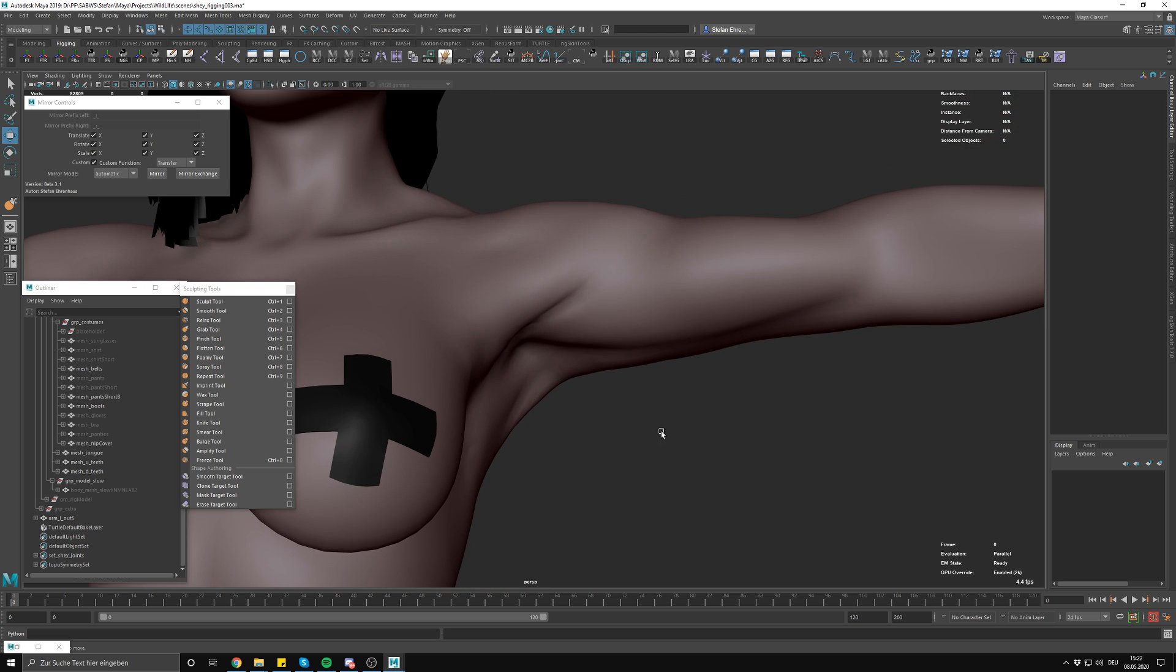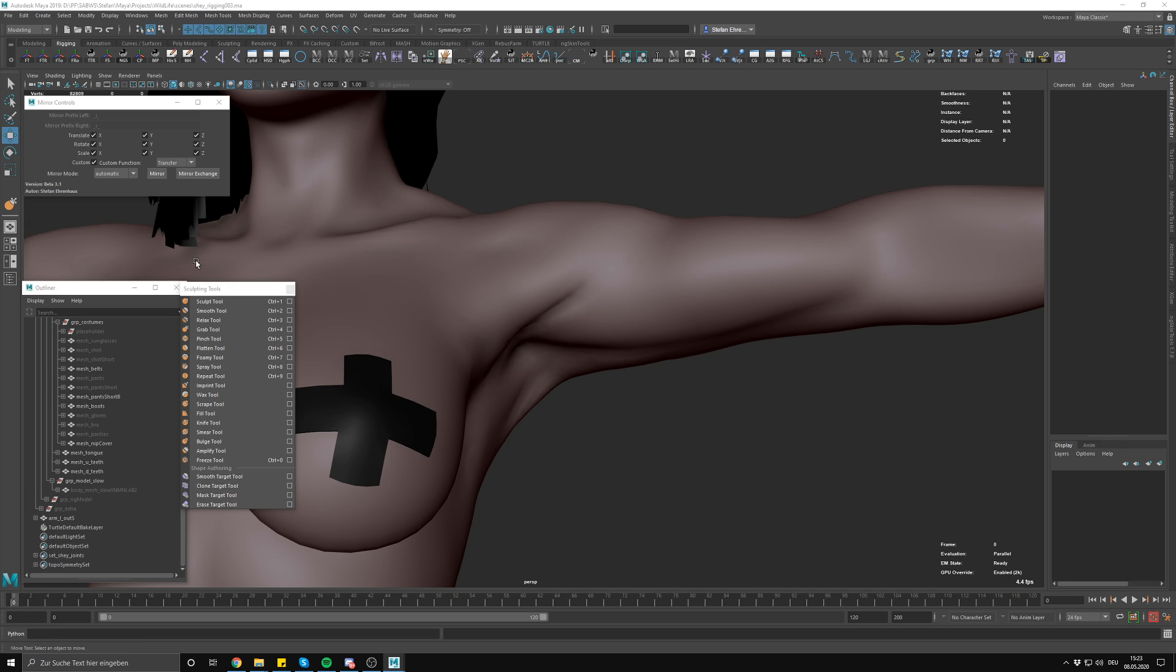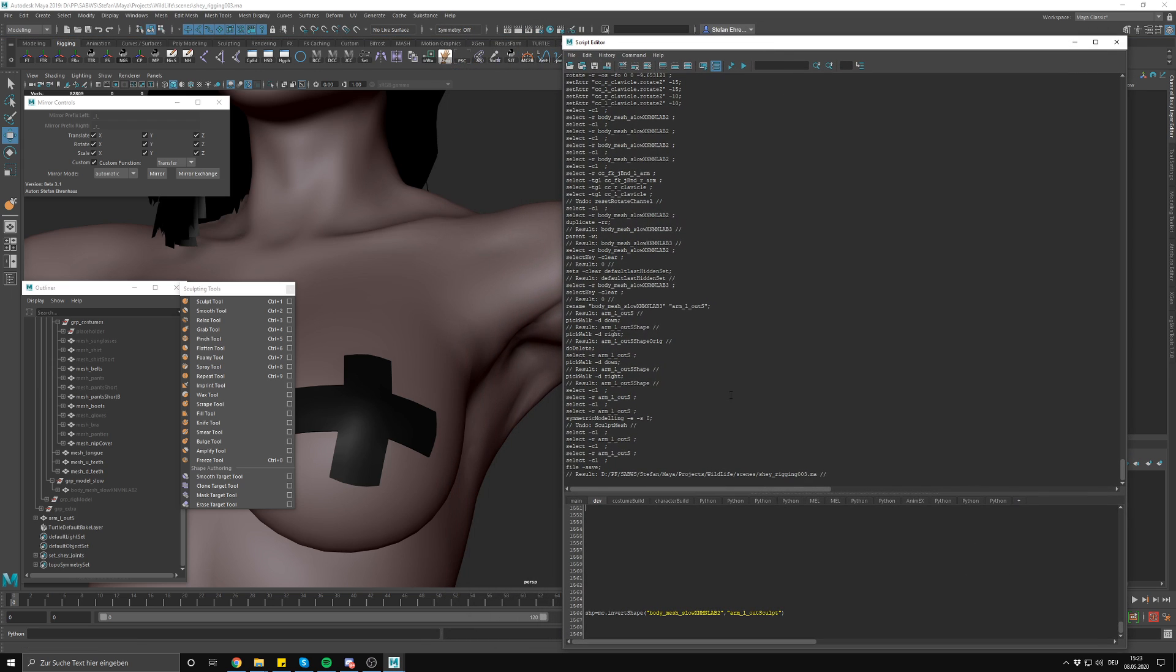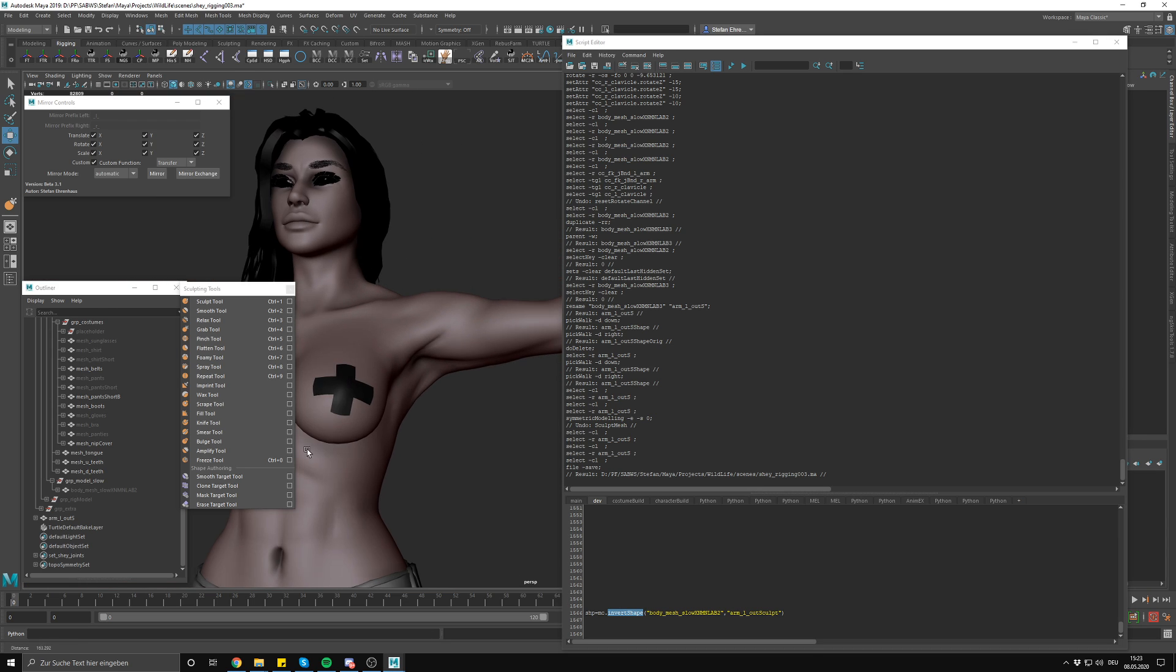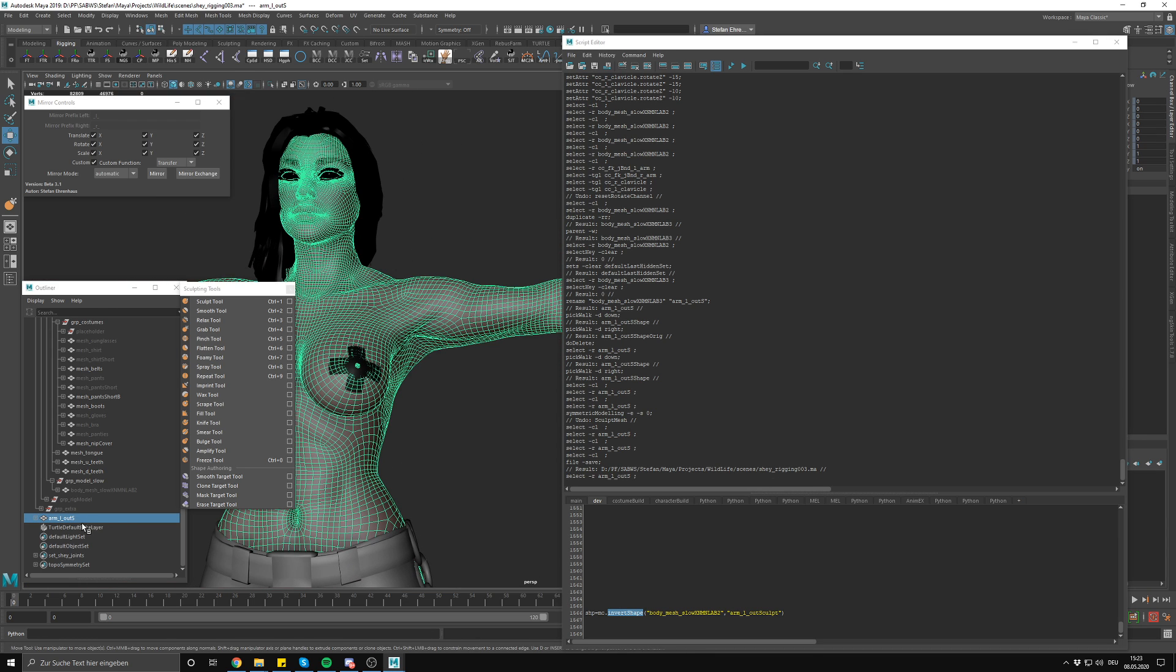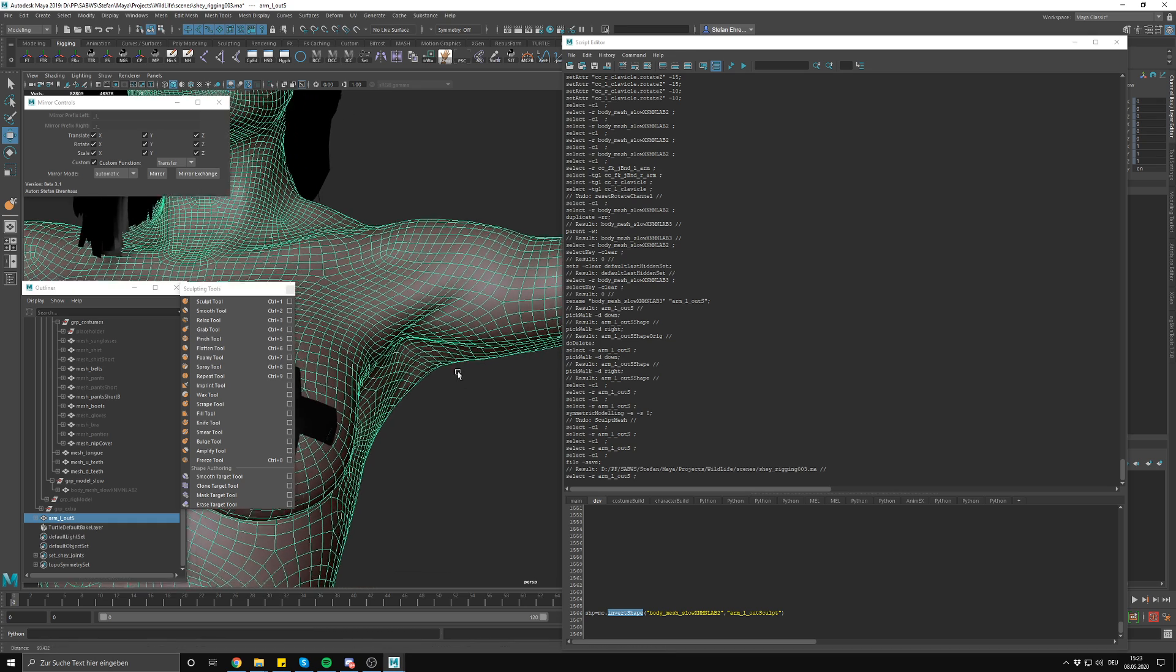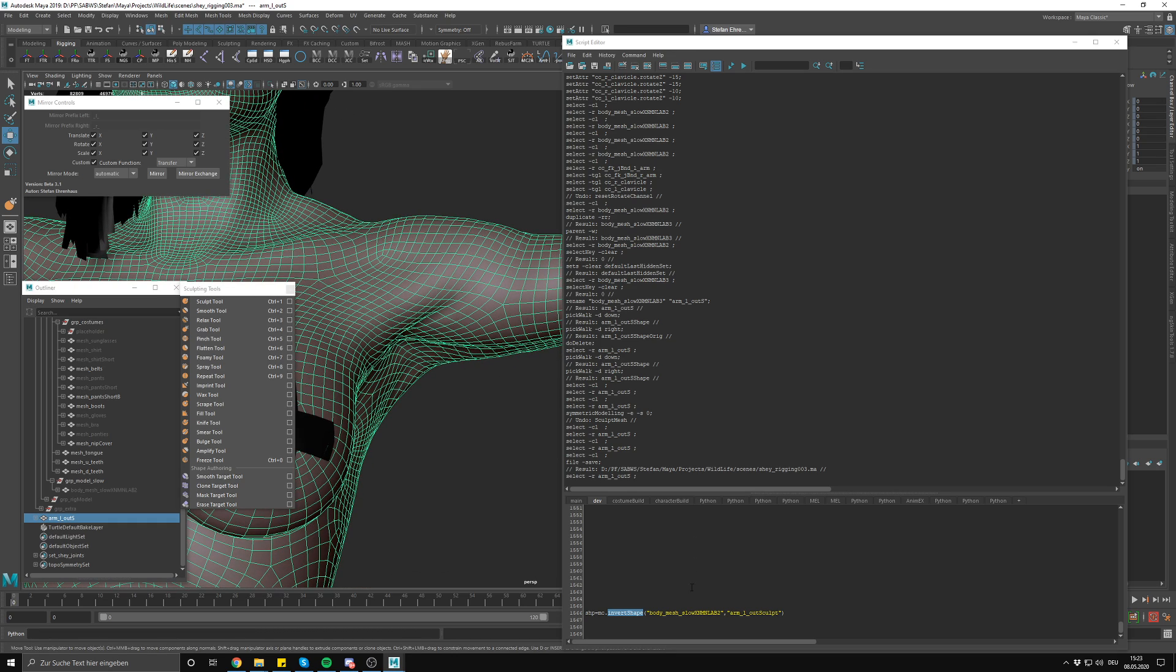Now that this is done, let me just quickly save here. Now start the fun part that I just found out a couple of days ago. Maya has now its own invert shape command which basically allows us to take any sculpted model that's a copy of the original skinned model.